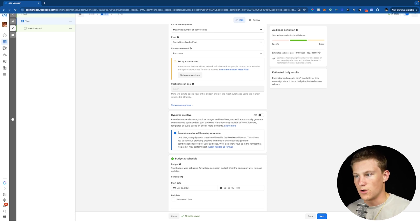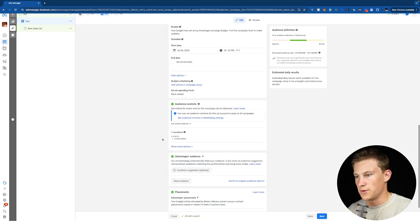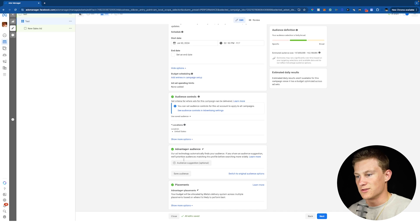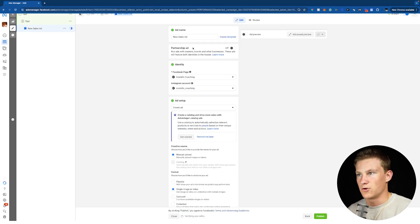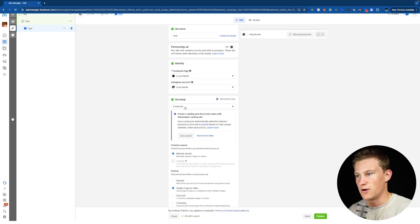Now, instead of turning on dynamic creative inside the ad set, we're just going to turn on flexible inside the actual ad itself. So we're going to leave budget and schedule the same, audience controls, completely the same and same with advantage plus audience and even placements. Click next and then start our ad name. We're just going to name this test again. I chose my identity, which is just my Facebook page, my Instagram account.